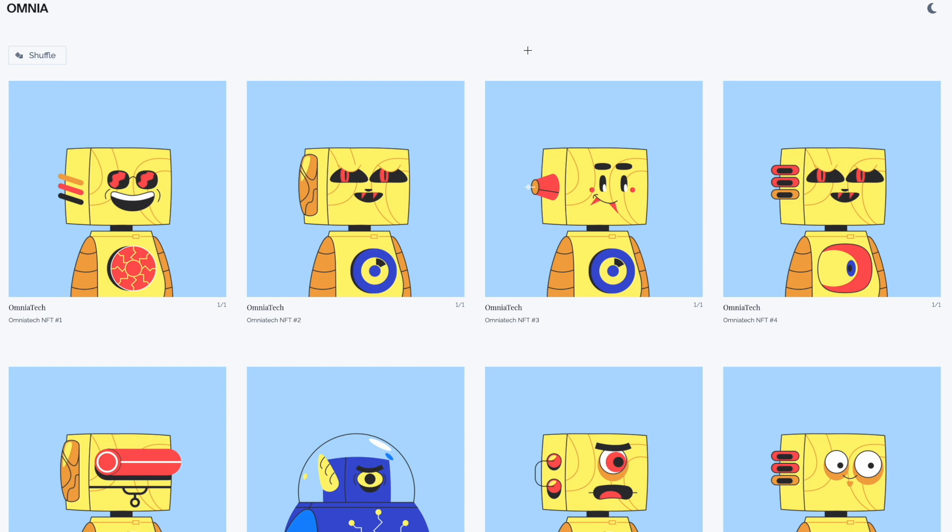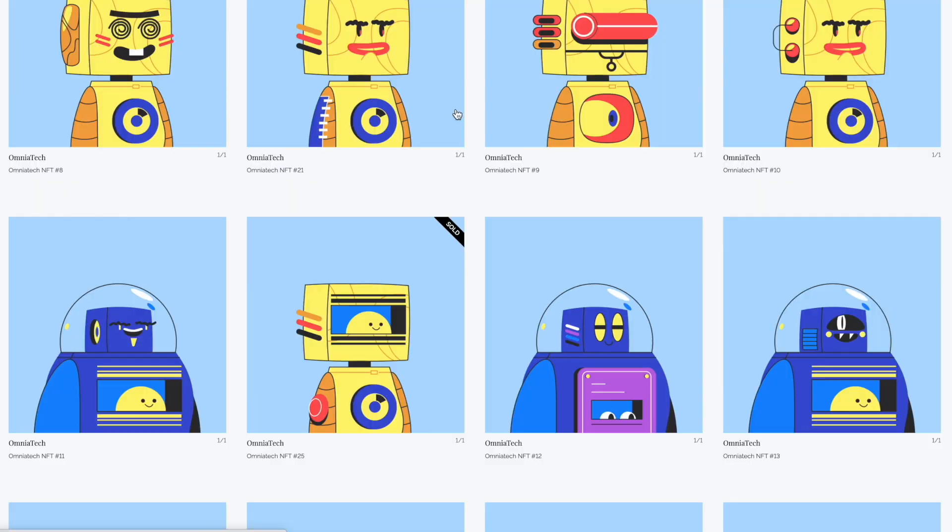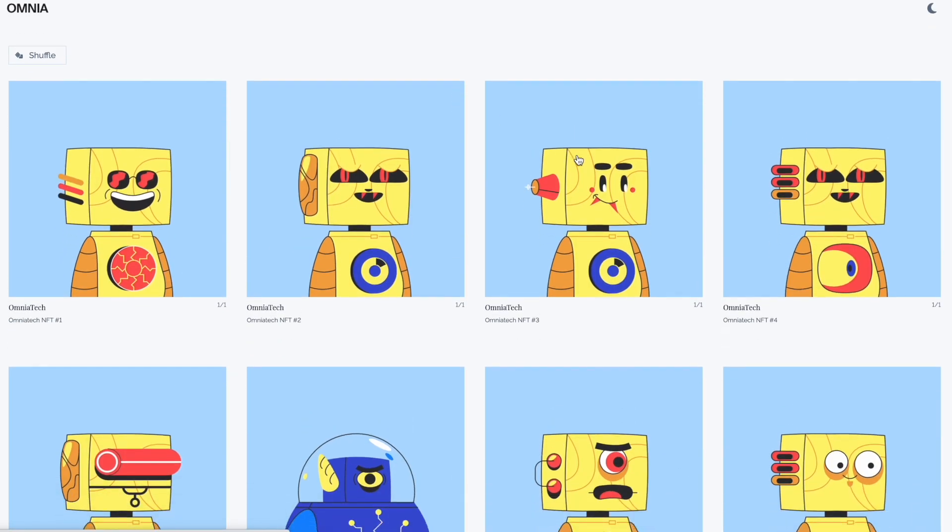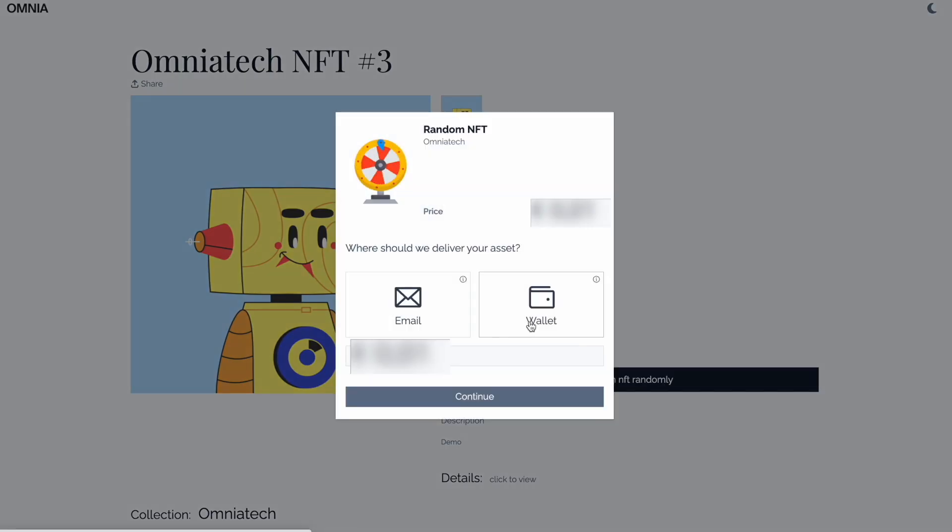To mint an Omnia NFT, if you look closely on the page you'll see multiple NFTs. Since the minting is done randomly, you can select any of them and press the button here to buy an NFT randomly.